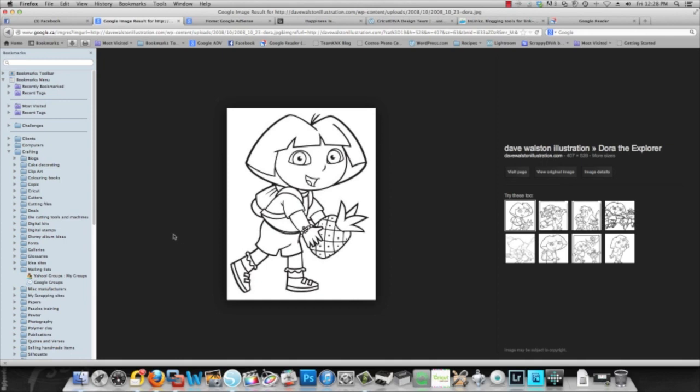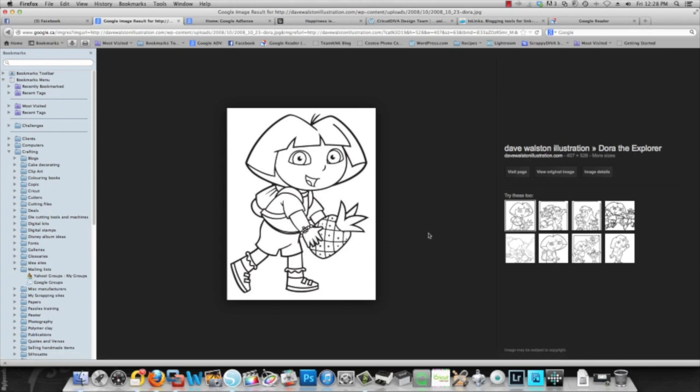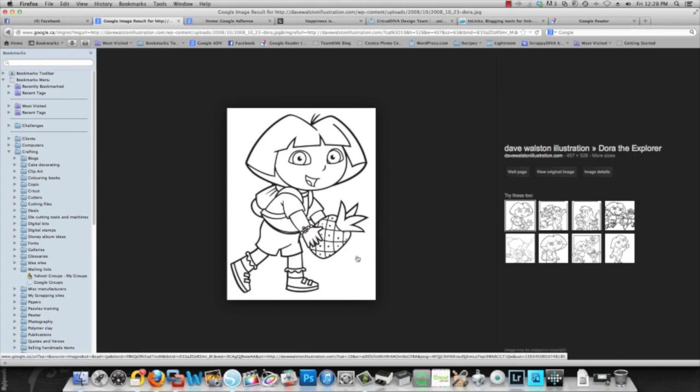Now I'm going to show you an image that works really well for tracing. What you're looking for is something with very clearly defined dark lines. There's nothing better than a coloring book image. If it has no colors in it at all, you know that it will work perfectly. You want closed lines and you want dark lines.